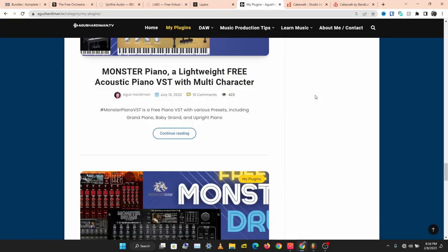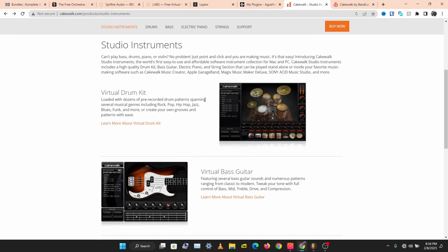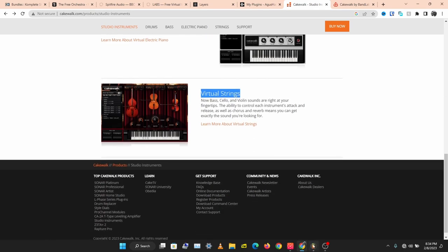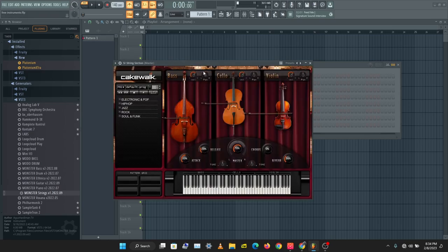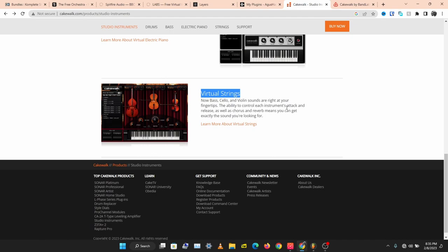I'm going to add in a bonus instrument here — this is the Cakewalk Studio Instruments. I used to use this a lot and I thought I should add it in because we have virtual strings that sound okay. This is the Cakewalk string section.